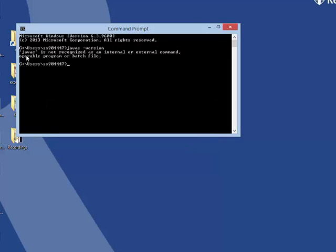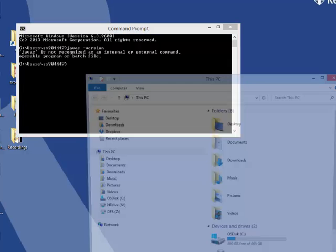It says javac is not recognized as an internal or external command. But actually I have installed Java.